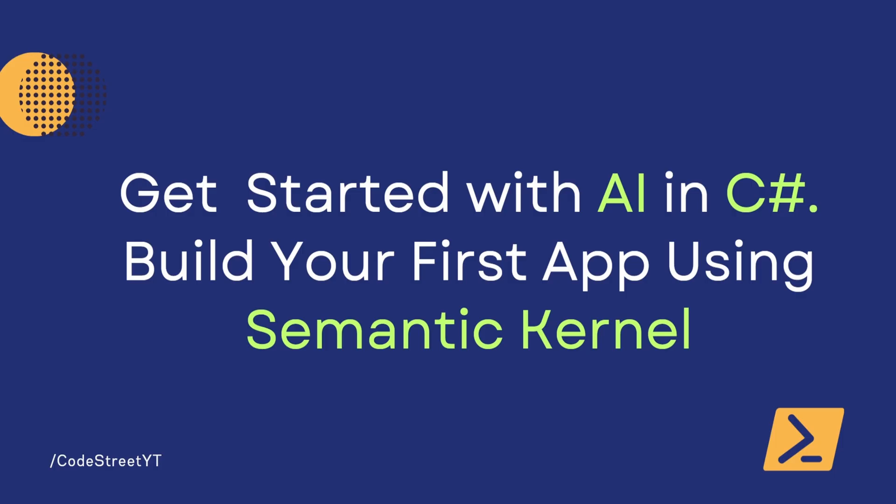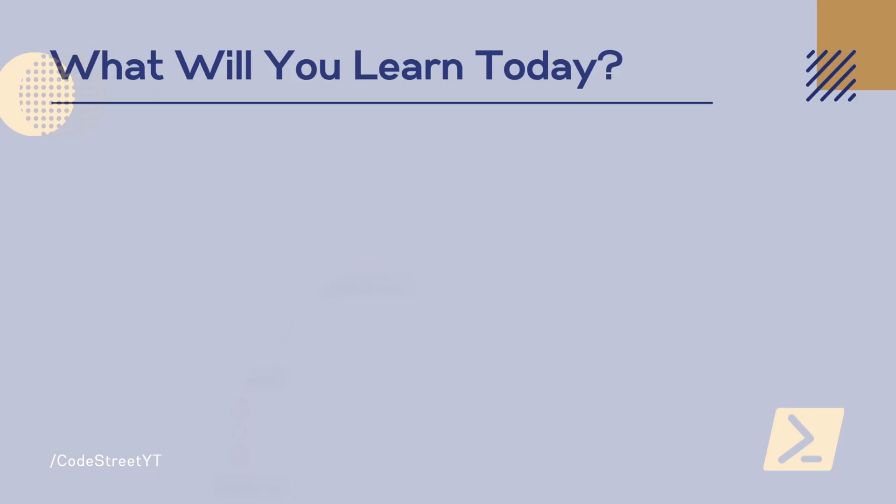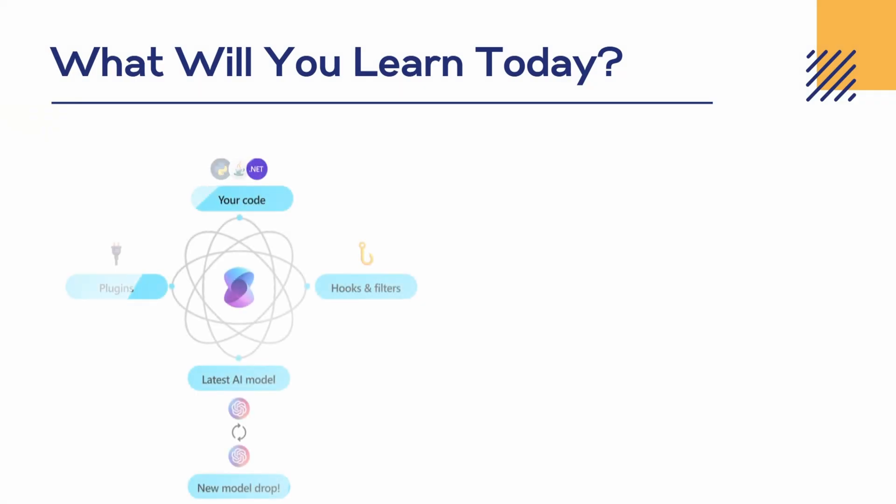So in this video, we are going to get started with AI in C# application. We're going to use Semantic Kernel along with OpenAI LLM and .NET Core 9. If you're a beginner and want to start your journey with AI, this video is perfect for you because I'm going to explain everything in detail. Let's go ahead and see what we're going to cover today.